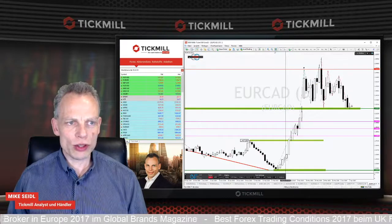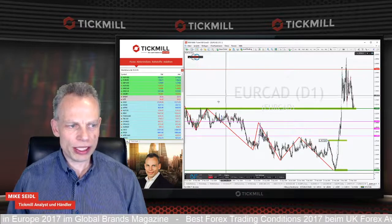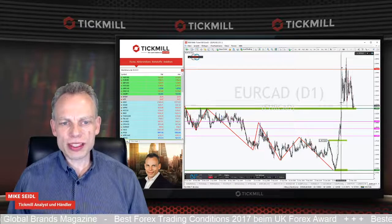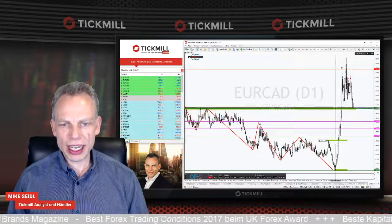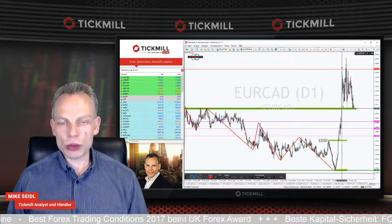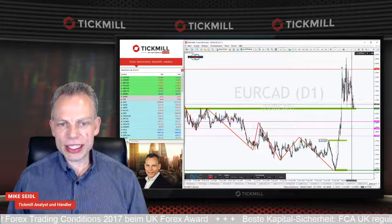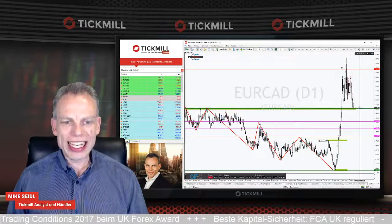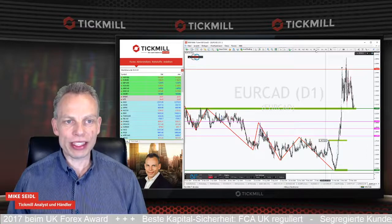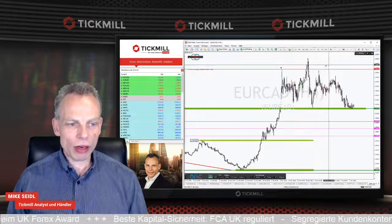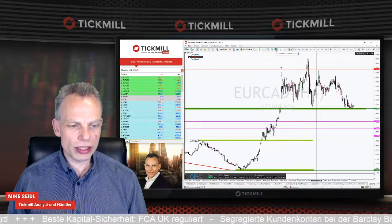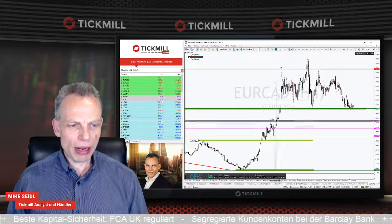Das ist ein Ausbruchsbereich gewesen. Hier um die 1,52,1 ist ein sehr, sehr starker Kaufbereich. Wenn der mit dieser Trendbildung auch abverkauft wird, dann ist der Weg nach unten erstmal offen. Wenn man in den kleineren Trendverlauf reinschaut – ich mache kurz den 4-Stunden-Chart – dann haben wir hier unten ein paar Marker.